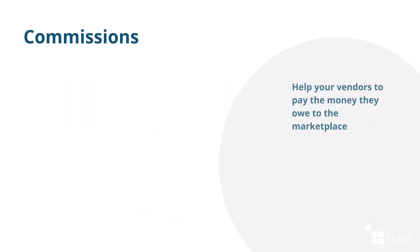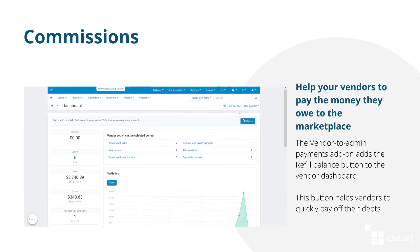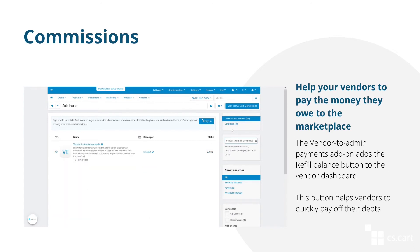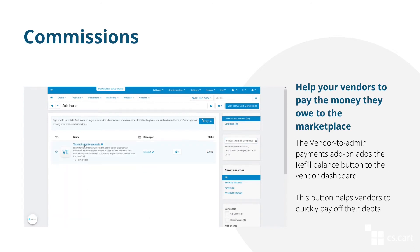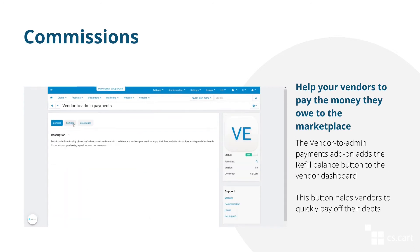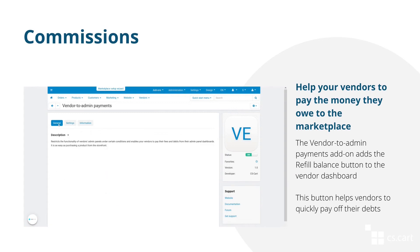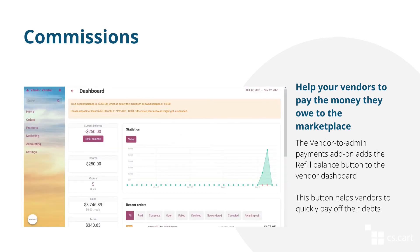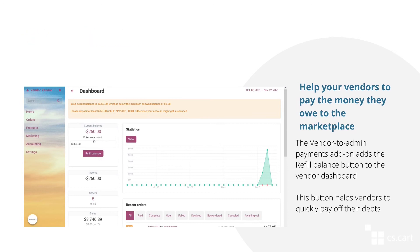Each vendor gets all their money and the commission for the transaction becomes their debt to the marketplace. The vendor can pay off their debt using the Vendor to Admin Payments add-on. All they have to do is go to the dashboard and click the Refill Balance button.